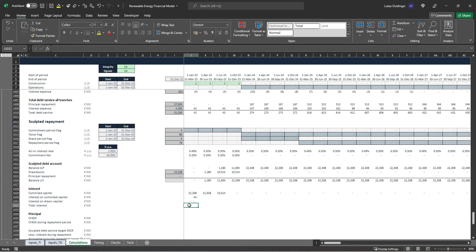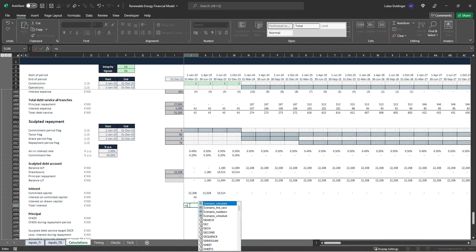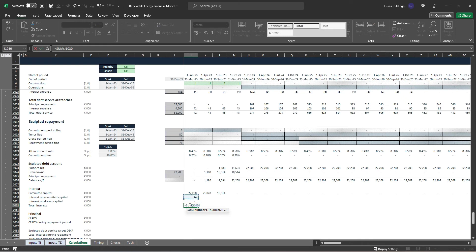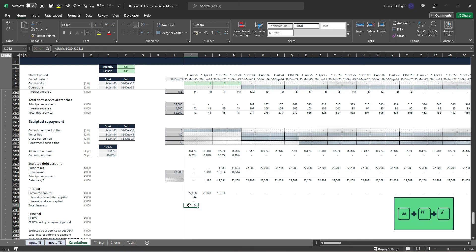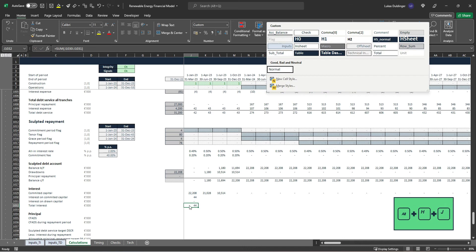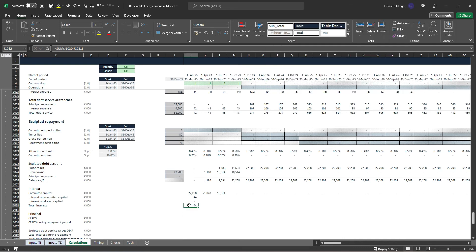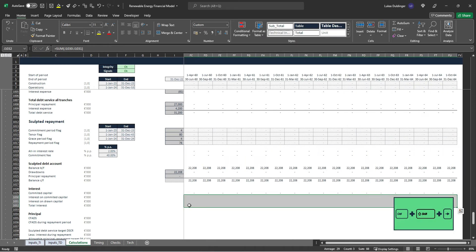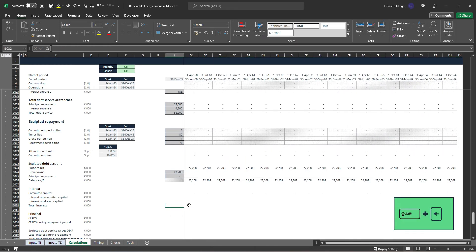Our total interest is simply the sum of interest on committed capital and interest on drawn capital. Hit Enter, Alt+HJ — that's a subtotal. Get everything over to the right with Ctrl+R.